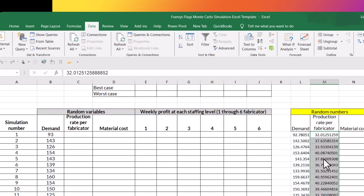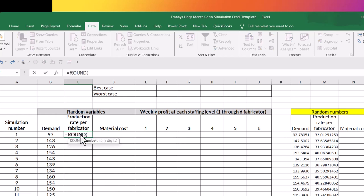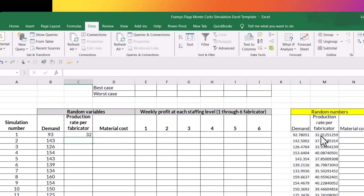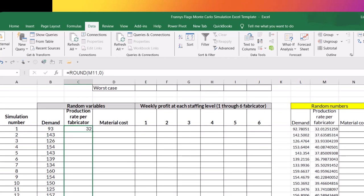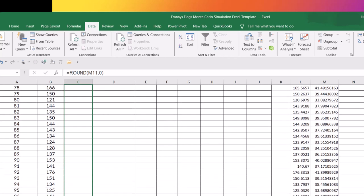So again, I'm going to bring that over to my production rate per fabricator. You can't produce 0.01 flags. So we're going to say equals round. And then the number is going to be that number in M11 comma. Again, I want it rounded off. So I hit zero and I hit enter.